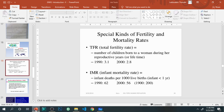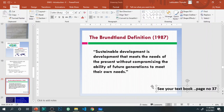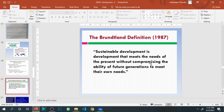Now we will talk about sustainable development. What is sustainable development? Sustainable development means the development of the present generation without hampering the needs of the future generation. It is the development that meets the needs of the present without compromising the ability of future generations to meet their own needs.